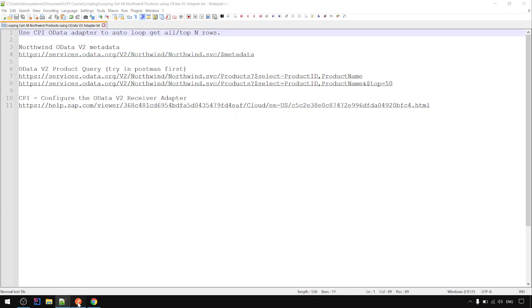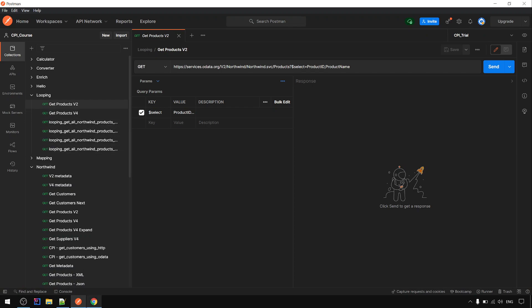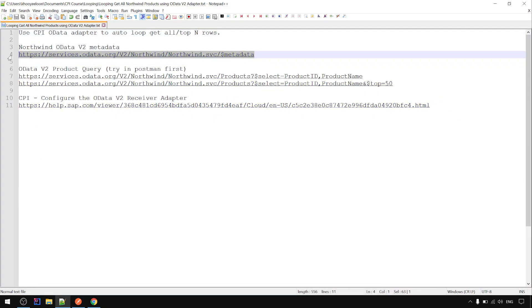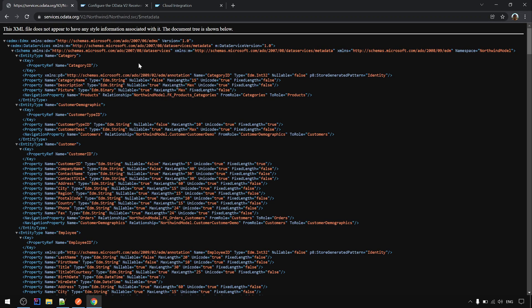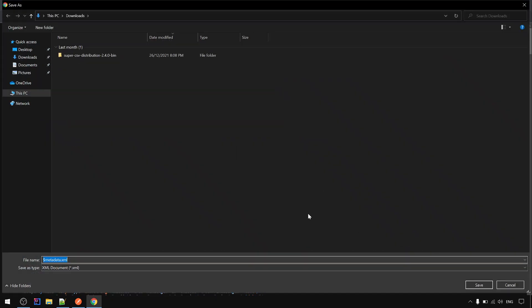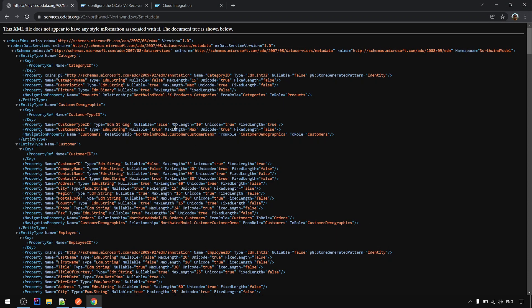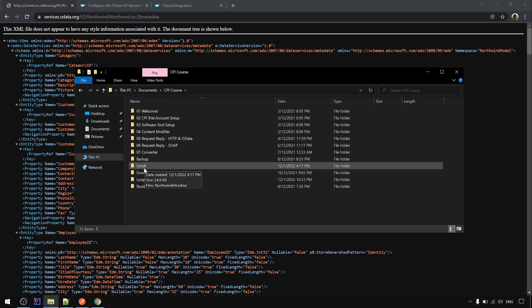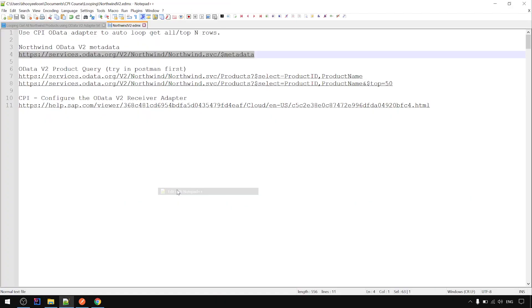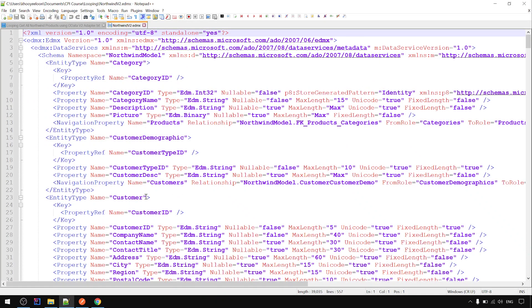First let's look at the metadata and this link. We can get it from the browser. You can right-click and then save as an EDMX file. I already saved it and prepared it here. Save to local - this will be used in the CPI development later.